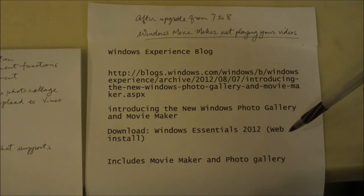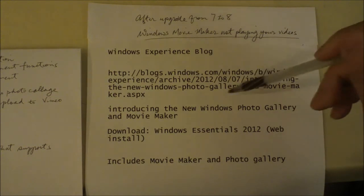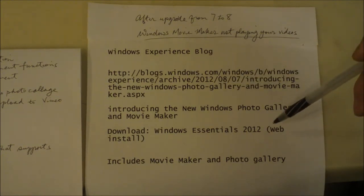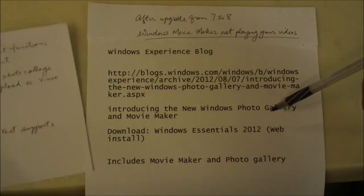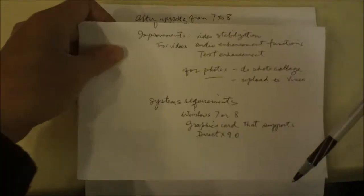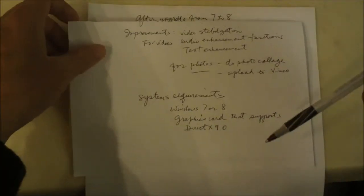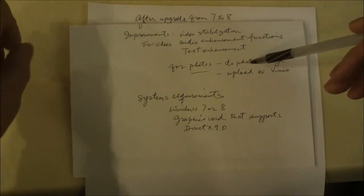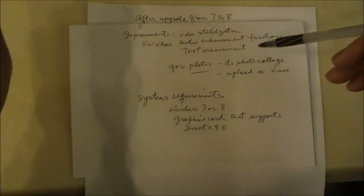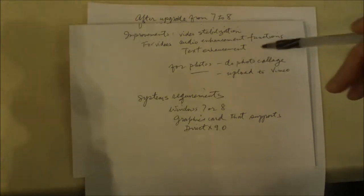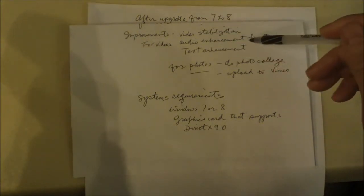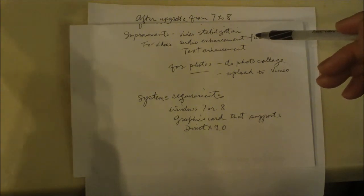So that's where you have to go. After you make the download, if everything works, you'll get some improvements in your Windows Movie Maker — including the video stabilization feature.